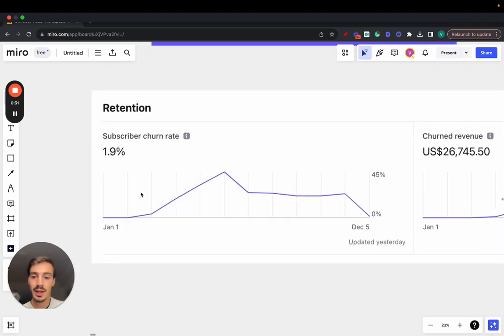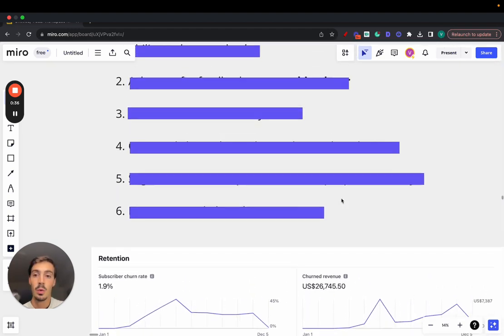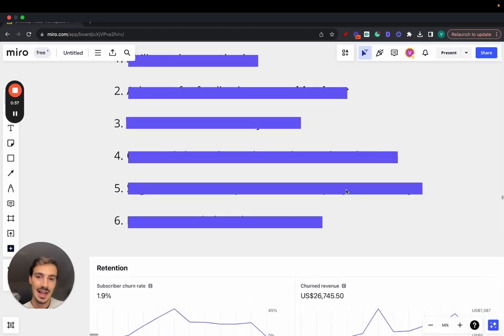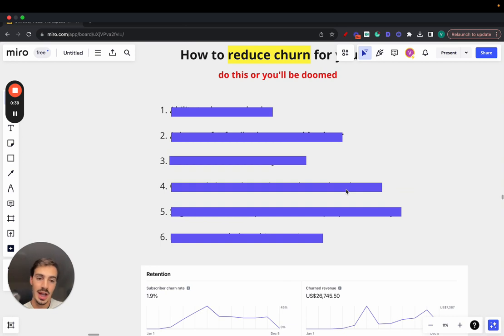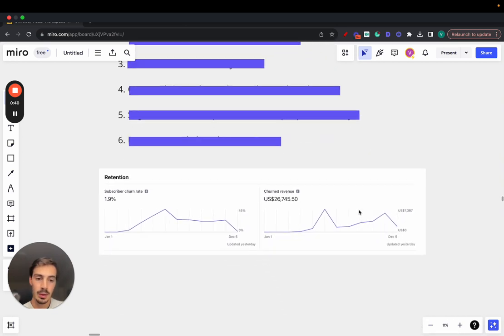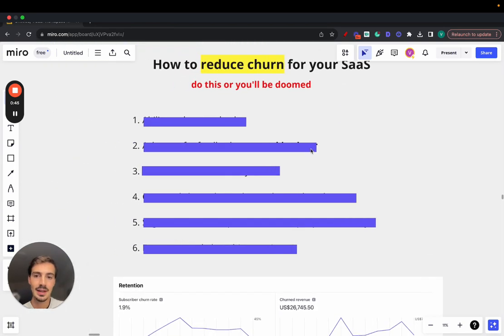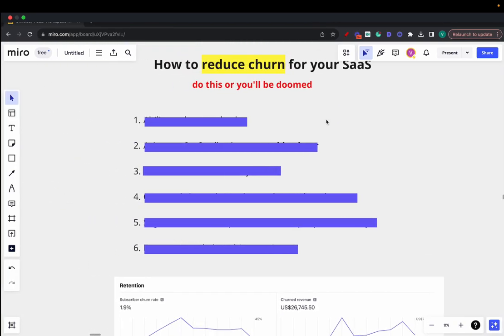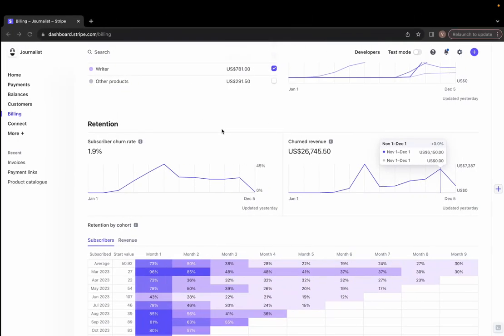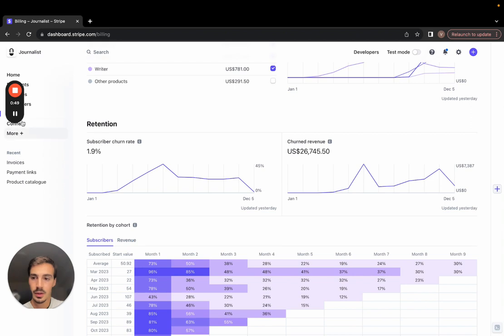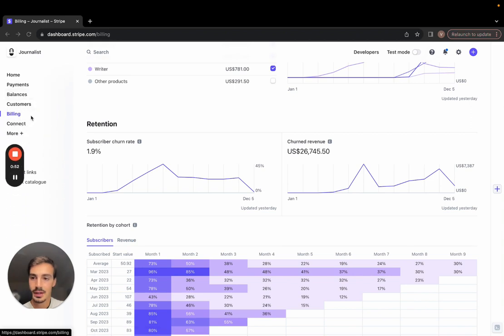Our churn went up like crazy and we managed to make it go down. I want to go over exactly how we did it — the six steps we took to reduce our SaaS churn. By the way, this is how much revenue we lost because of churn. These are real values — if I go here to billing and show you the exact numbers...